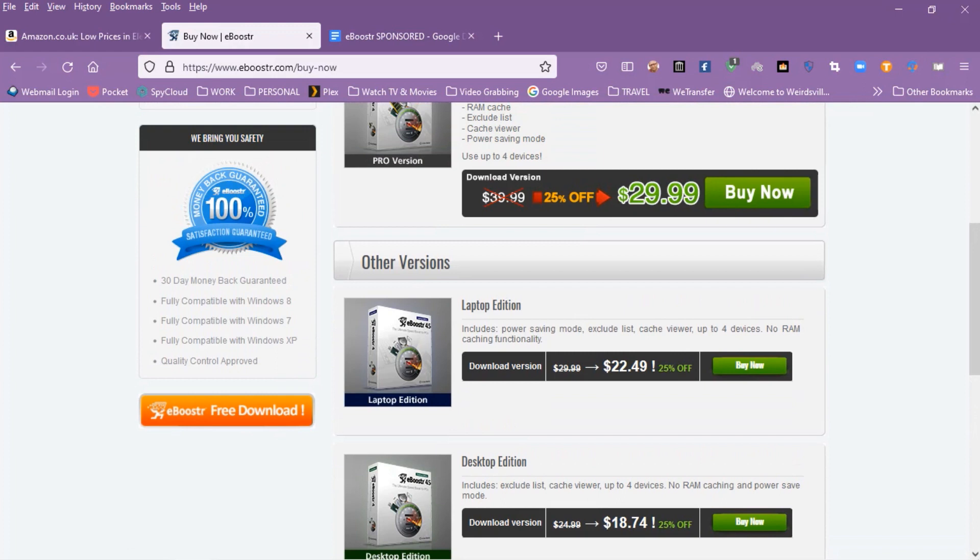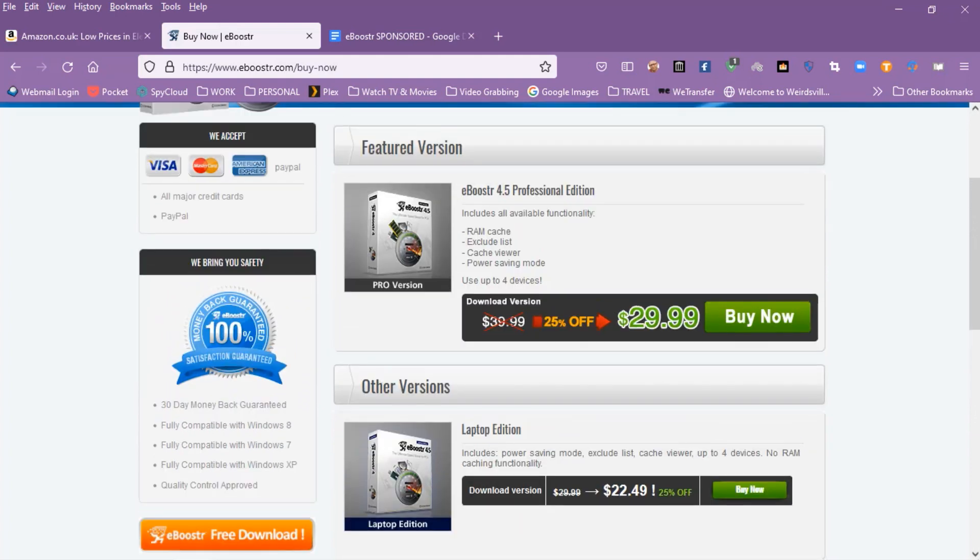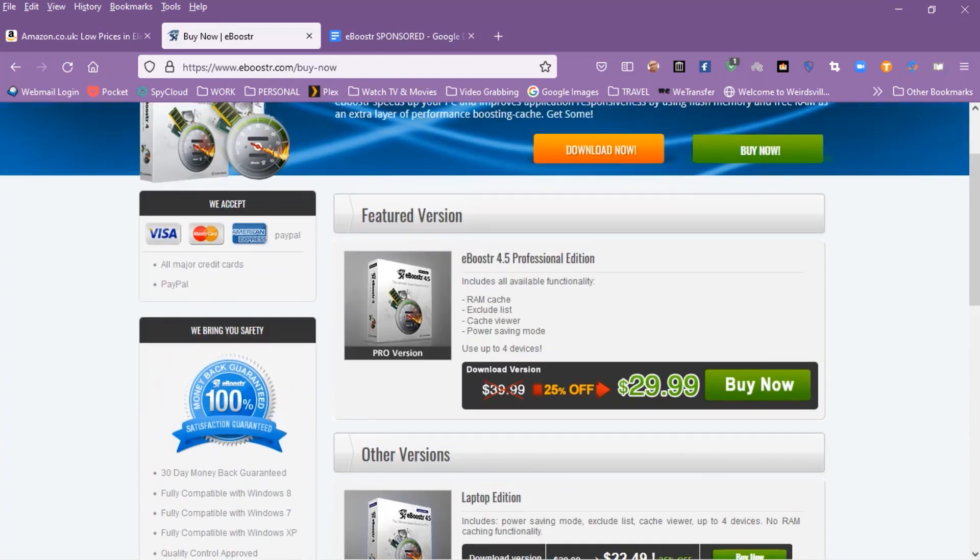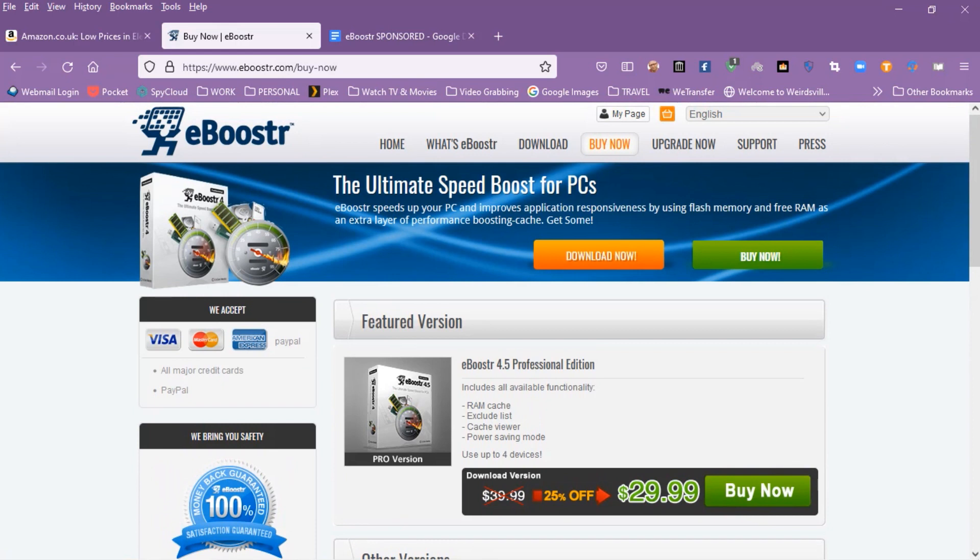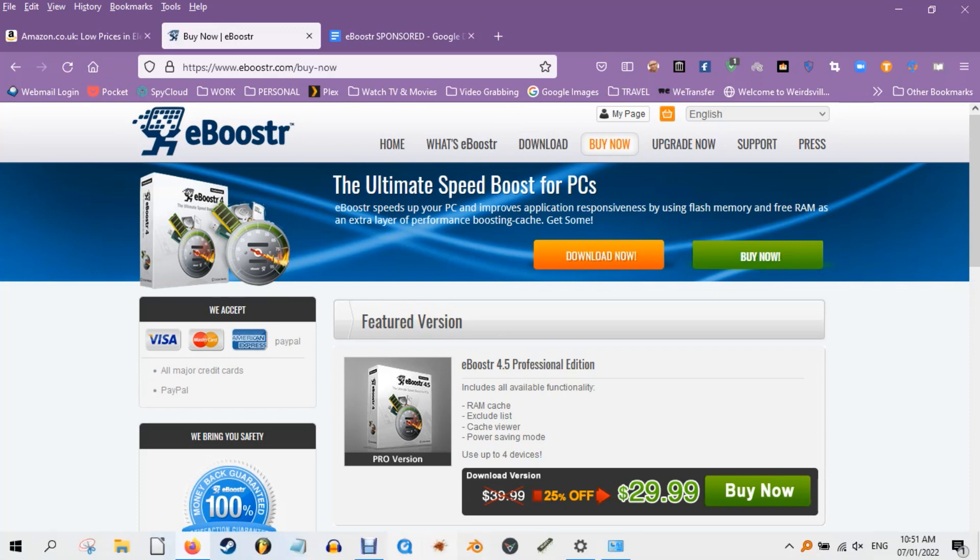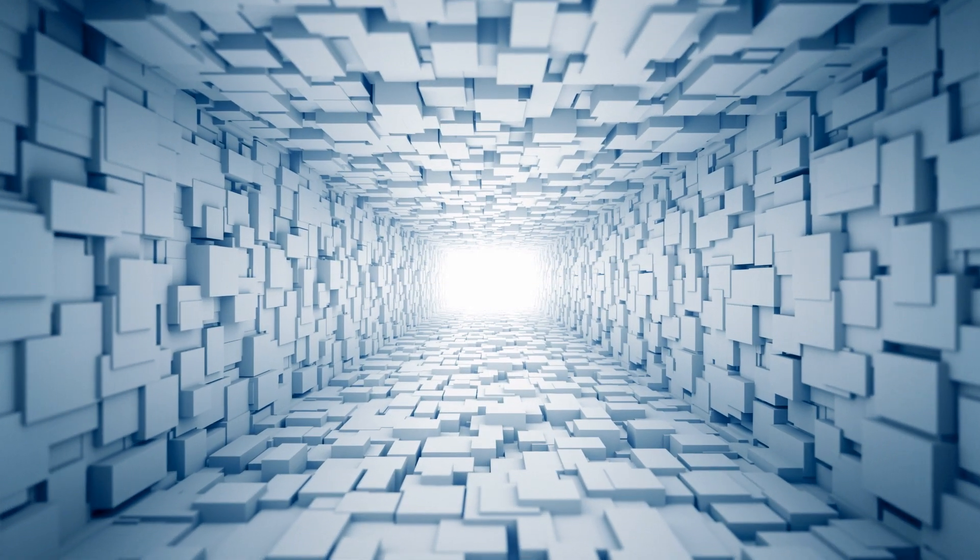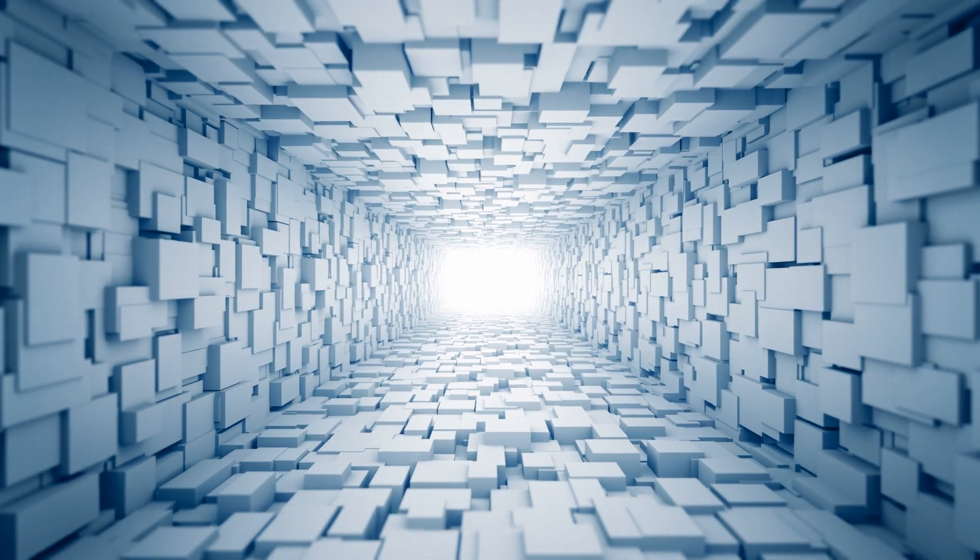Finally there's a professional edition which features all the stuff from the other editions plus RAM caching and power saving modes, and basically all the features for $39.99, although there is currently a 25% off offer for $29.99. Full details are of course on the website.